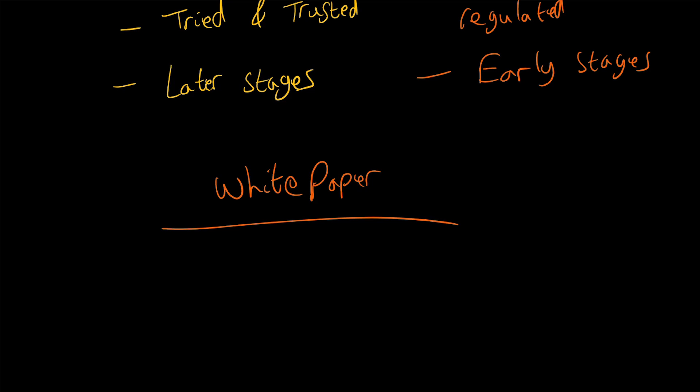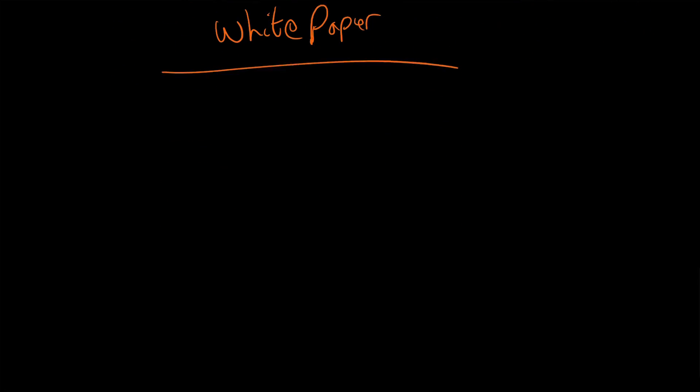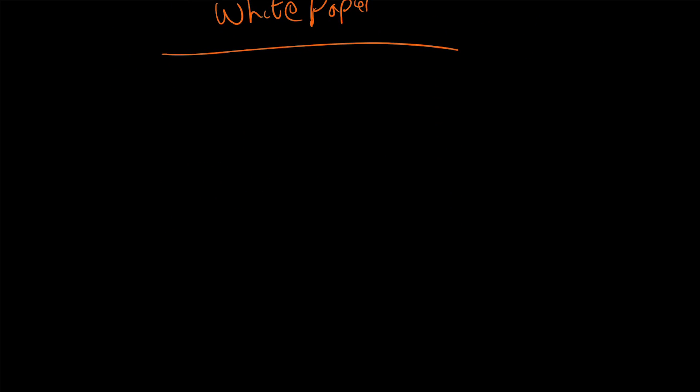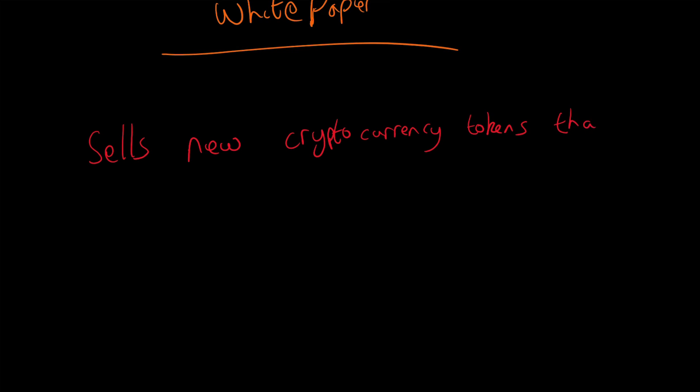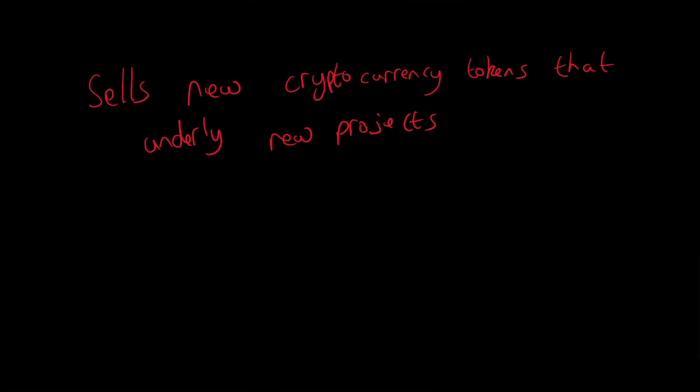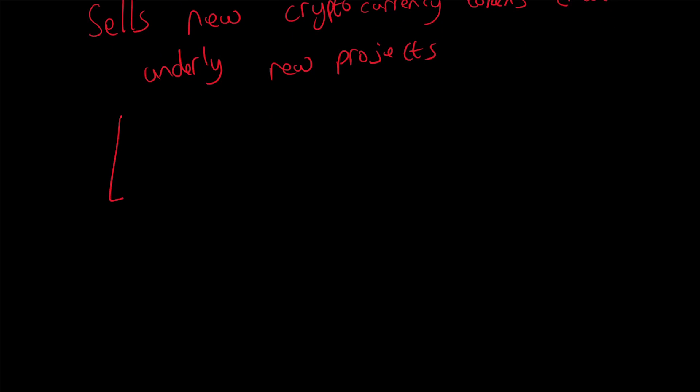So how do I get an ICO? Do I just give money? Not quite. The first thing you need to know is that what it does is sell new cryptocurrency tokens—tokens that underlie new projects. It sells these new tokens that at the moment you can't really do much with them. This is exchanged for cryptocurrencies such as Ether or Bitcoin.